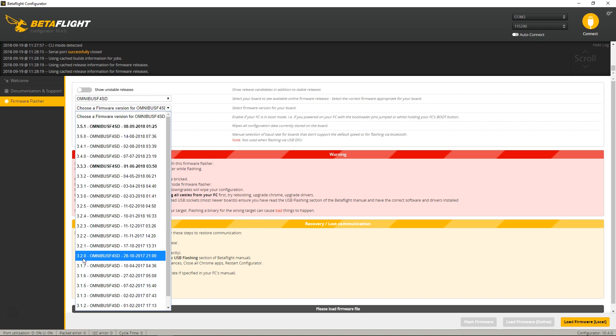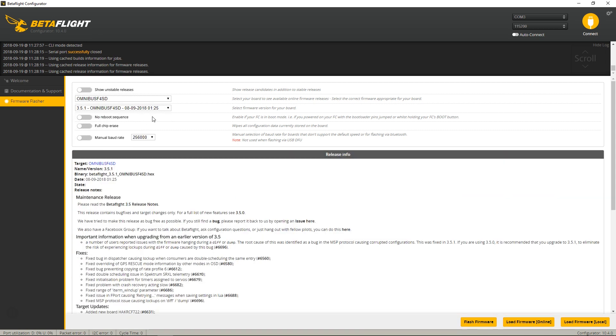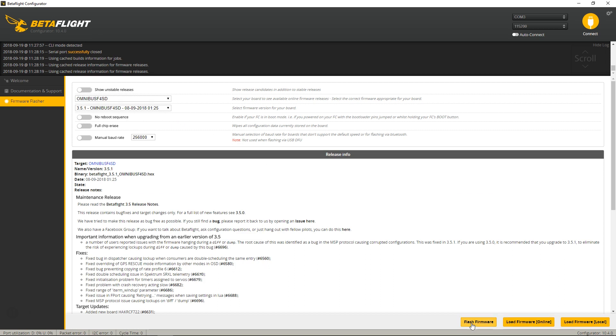as you see, I have 3.2.0 and the newest version as of the making of this video is 3.5.1. But when I click on this and say Flash Firmware, the port failed.